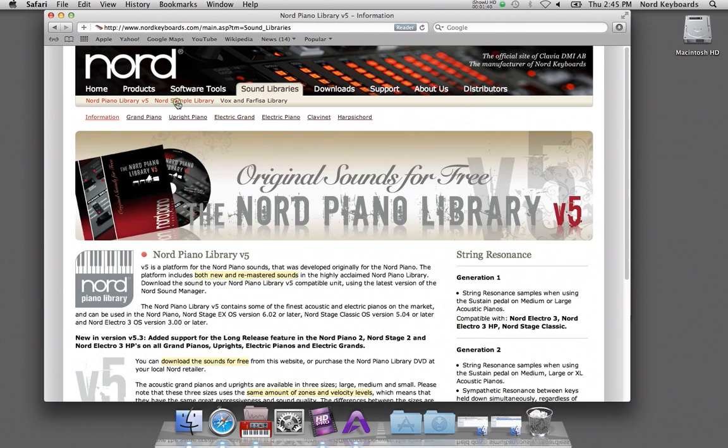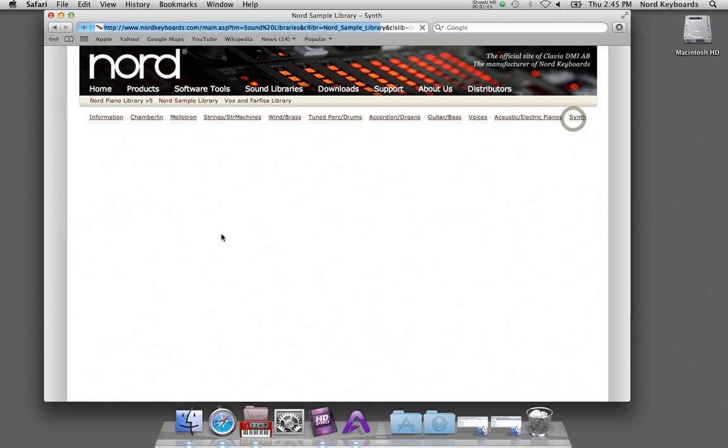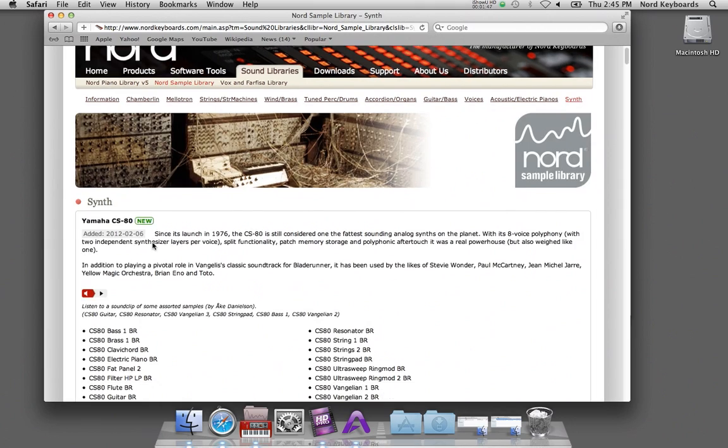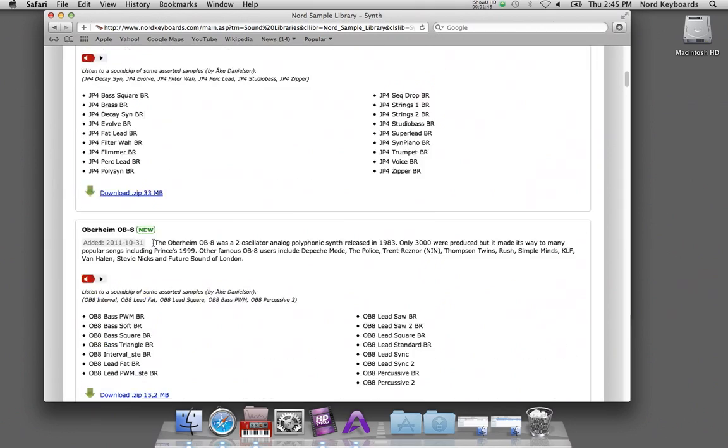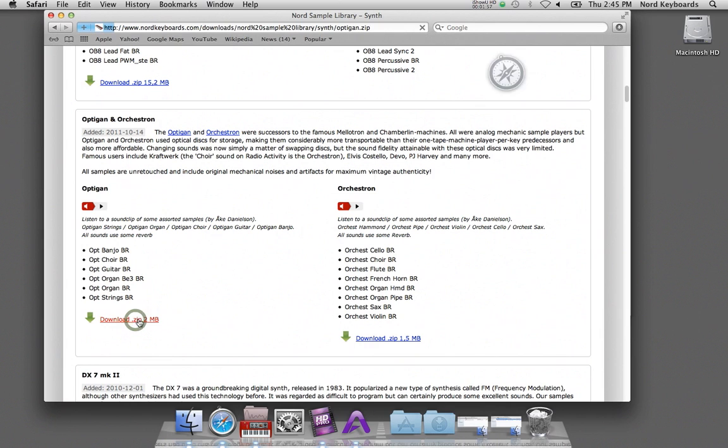I look in the Nord sample library and I'm interested in one of the vintage things that we have here, the Optigon. So I download an archive which contains six sounds, but I'm only interested in one of them.